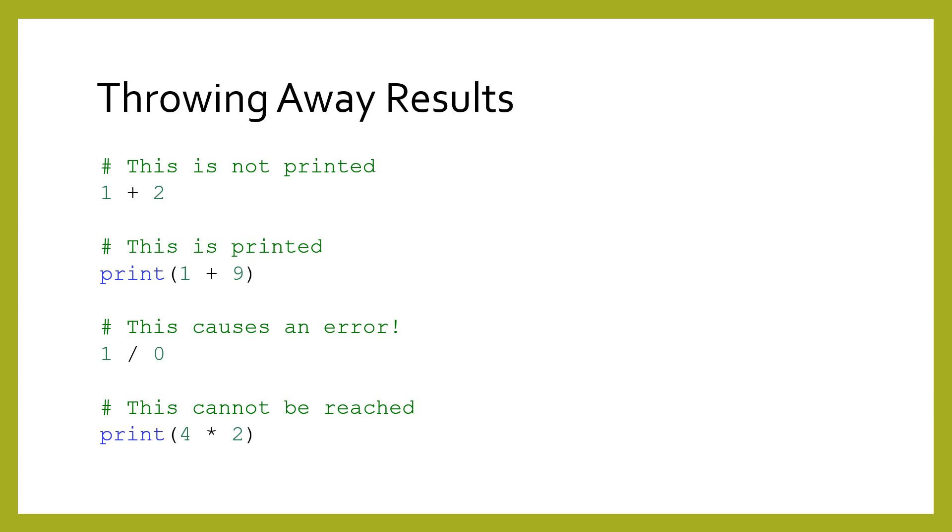Python will evaluate every expression from the top of the program down to the bottom. Even if an expression is not printed, the result will be calculated. The first 1 plus 2 expression is evaluated and results in 3. But since that 3 is not printed or used in any way, the result is ignored and left behind. However, the 1 plus 9 expression evaluates to 10, which is then printed on the console.